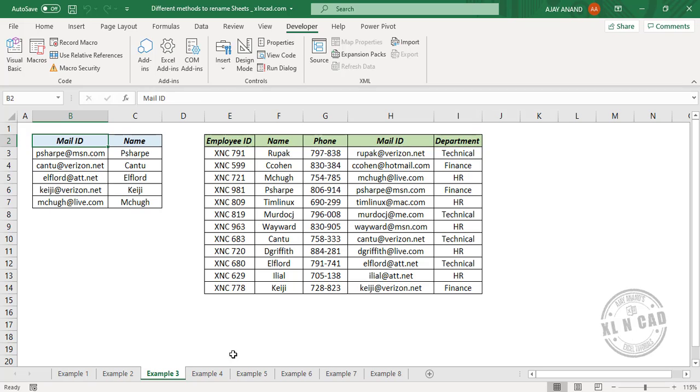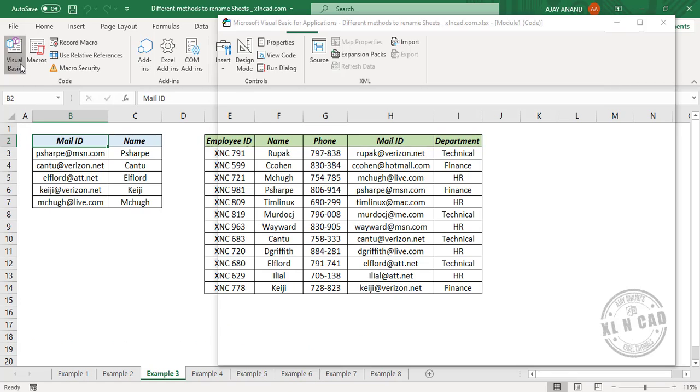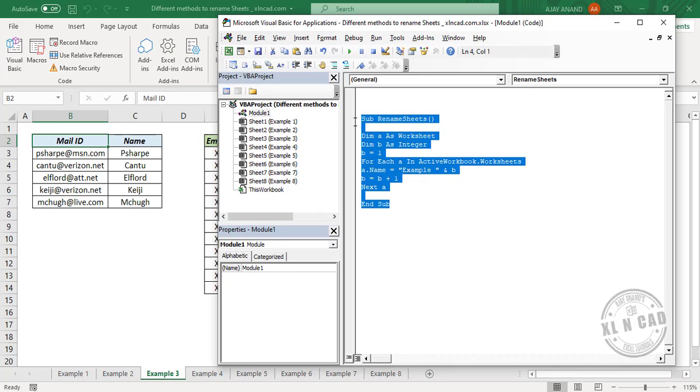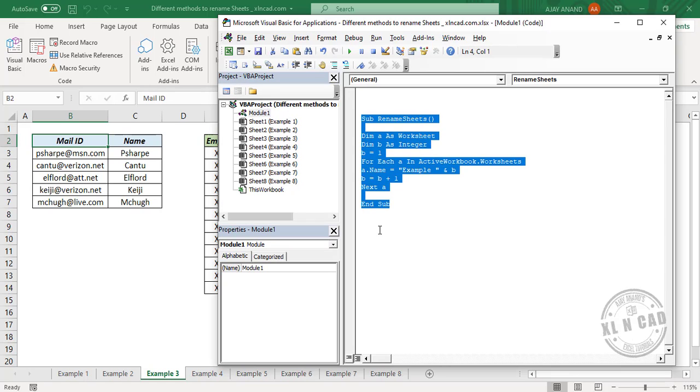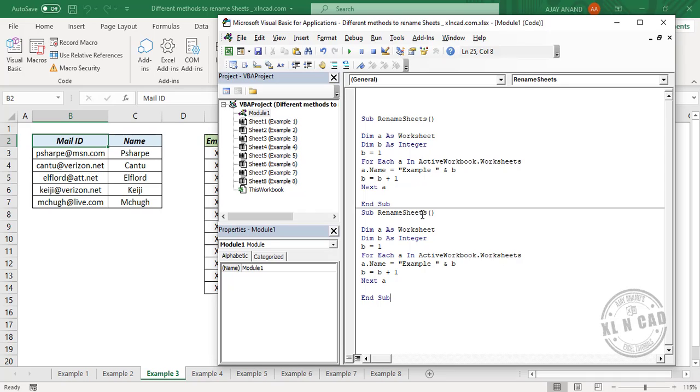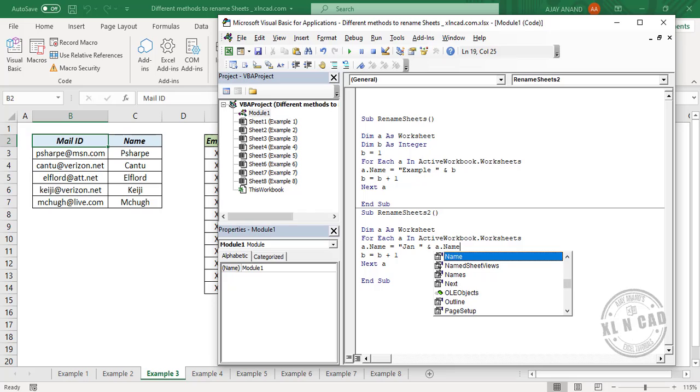And if you want to add a prefix for every worksheet here, for example a prefix Jan for every worksheet here: one Visual Basic, we'll copy this code, paste it here. We'll rename this macro as Rename Sheets 2. We don't need this part. Type in the prefix here: J-A-N space ampersand A.Name.